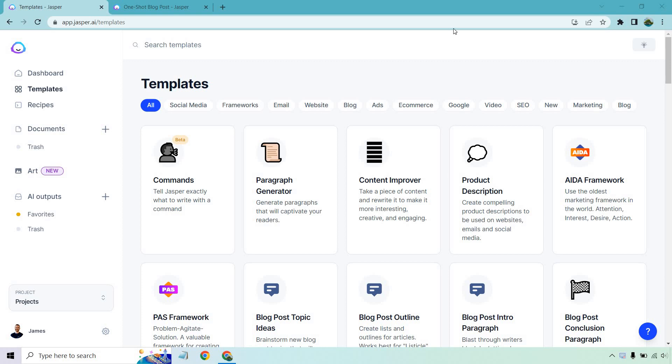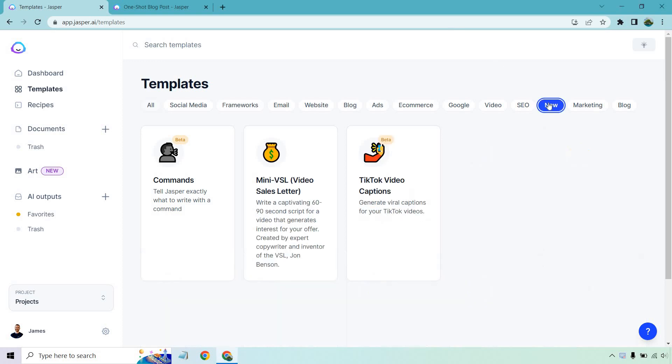Hello and welcome to this video where I'm going to be going over the Jasper.ai one-shot blog post, give you a little tutorial on this brand new feature that you might not even be aware of. This was recently added into their features and ironically enough it's kind of hidden in there.